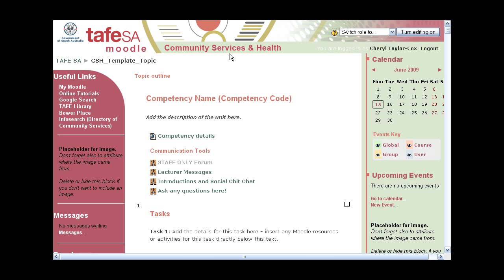I've put in some different things that will save each of the lecturers a lot of time along the way. So let me just go through and show you. For example, here in the left block, we've got an HTML block showing some links that are specific for our community services students, and that's great to have those in every classroom.